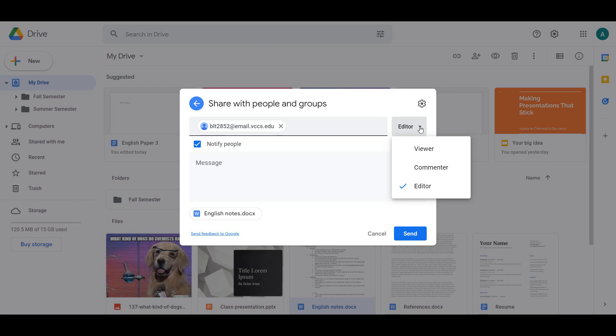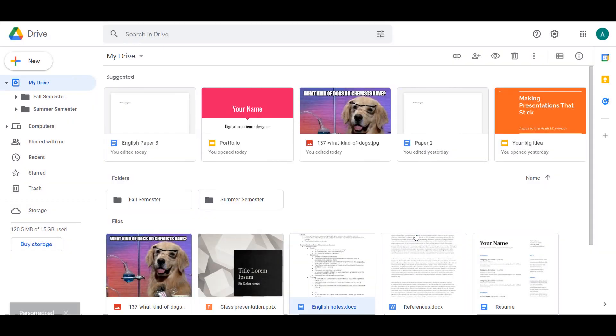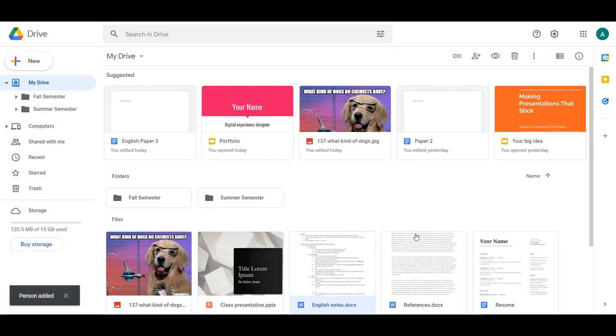You can change their permission to be Commenter, which only allows them to add comments on the file, or Viewer, meaning they can only view your file and nothing else. If needed, type a message so the person knows what they are being sent and click Send. The person will receive an email notifying them that something has been shared with them and they will be able to access the file.